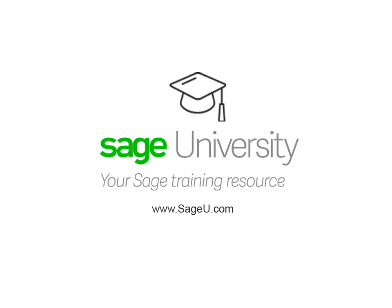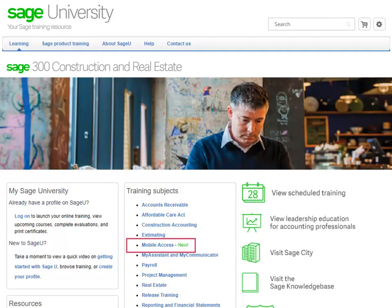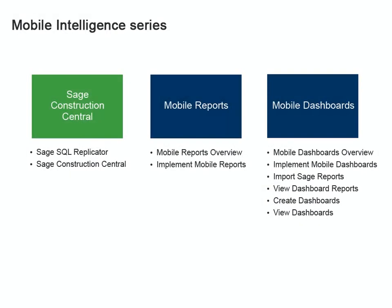Want to learn more about going mobile? Check out Sage University. On the Sage 300 Construction and Real Estate homepage, you'll find a collection of complimentary instructional videos on mobile access. The Mobile Intelligence series covers how to set up your Sage Construction Central website and how to set up and use mobile reports and mobile dashboards.